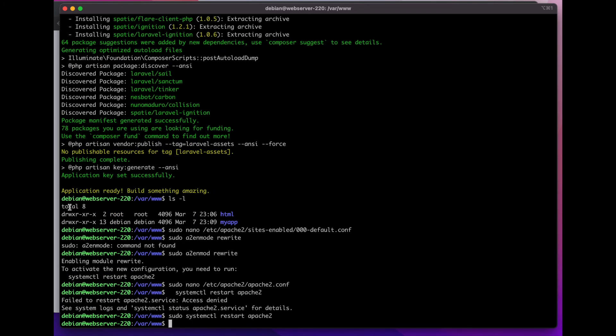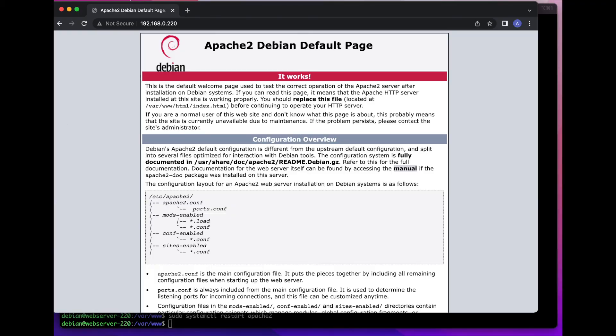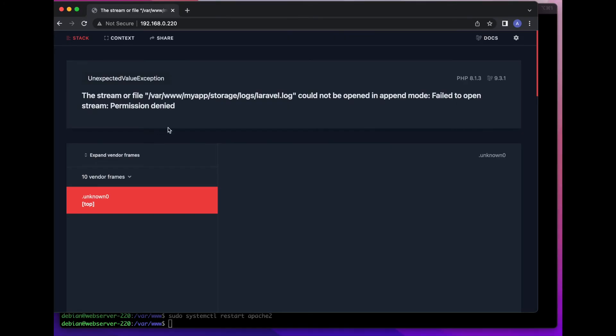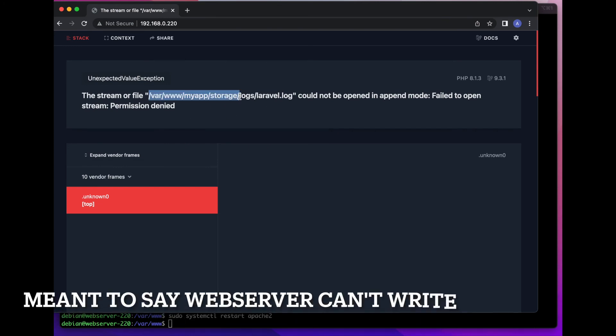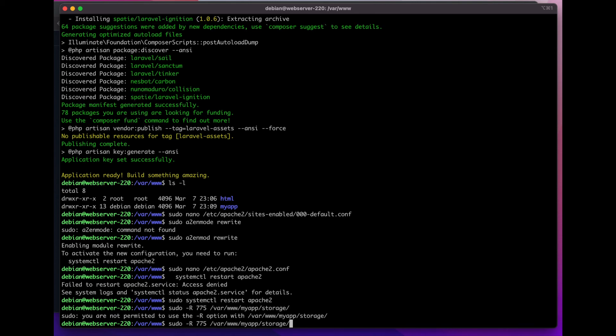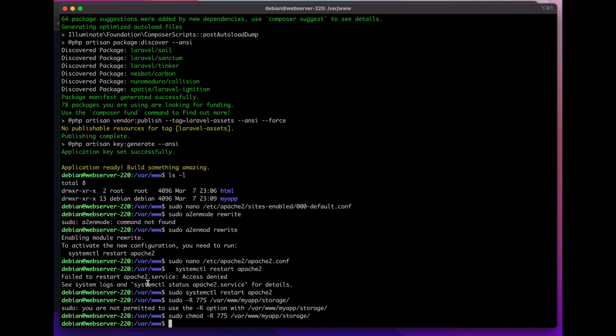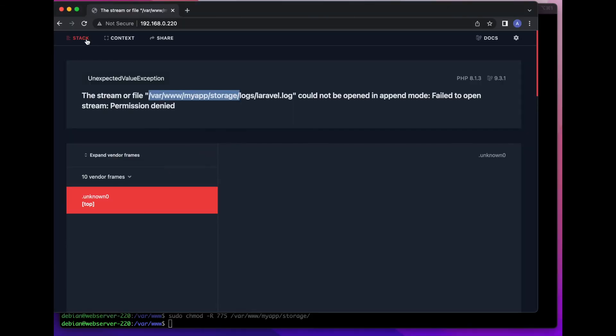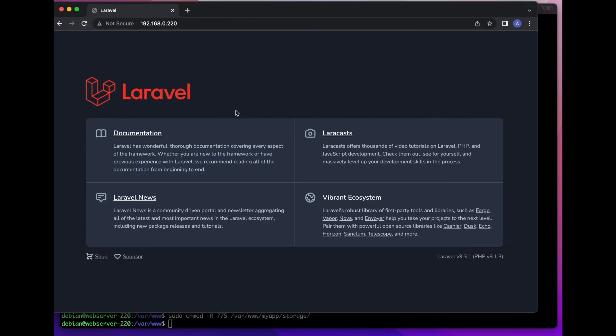Now that Apache is restarted, if you go ahead and refresh your page, you're most likely going to get a permission error. That's because your web browser can't read your storage folder. What I'm going to do is sudo chmod -R 775 and paste the path to the storage folder. If I go back here and refresh, there you go, you have your first Laravel app up and running.